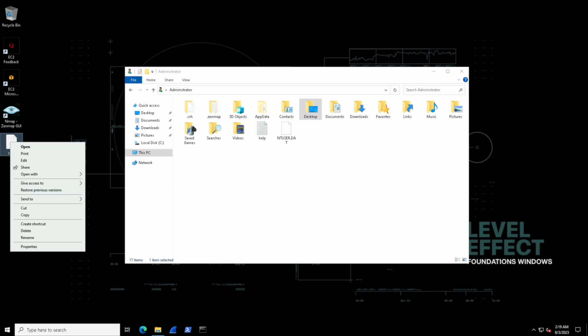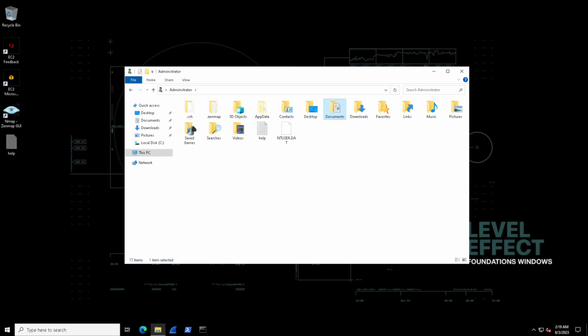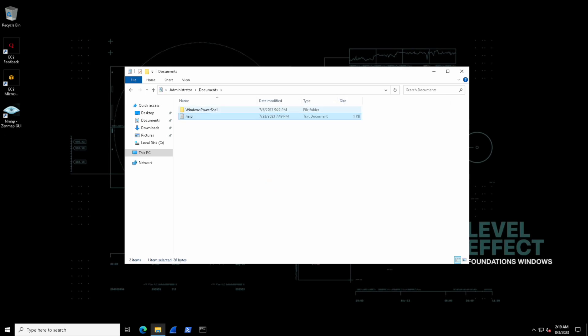Now let's cut and paste. Same thing. Right click the file, select cut, go inside of the administrator directory. This time we'll go inside of documents and paste it over here and notice how it disappears from the desktop. That's a cut and paste operation where it deletes the file from the original location.